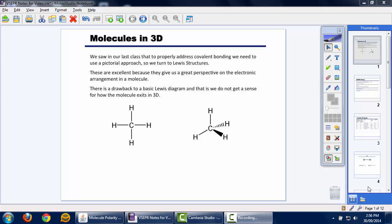We need to consider the three-dimensional properties so that we can properly account for physical properties — why do some things melt at one temperature rather than another, and how is it that when all of these molecules come together we get a certain type of shape or macromolecular property? We'll deal with all that a little bit later, but first we're going to look at what's called VSEPR theory.